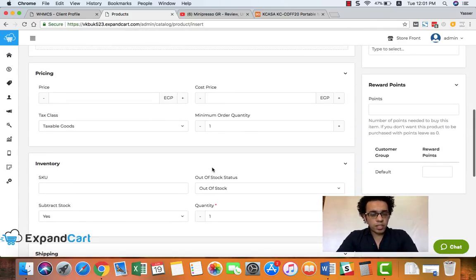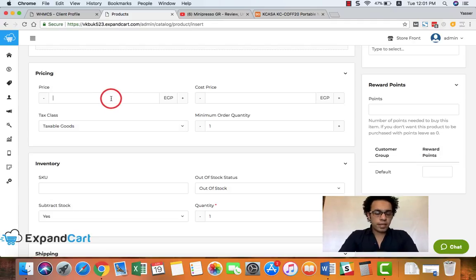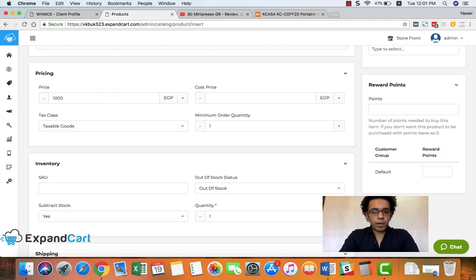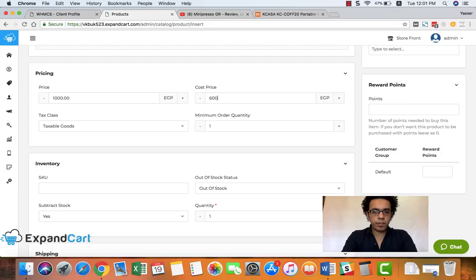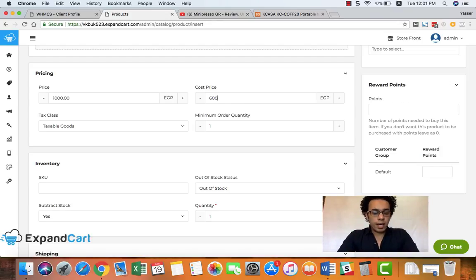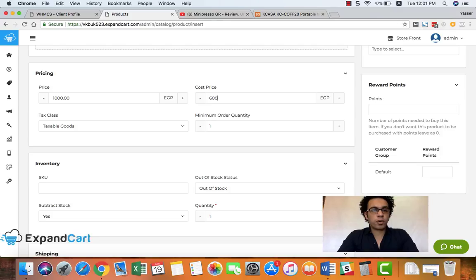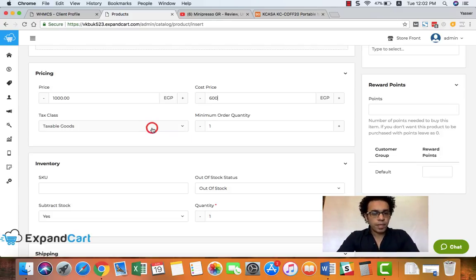Then the product price - and you can also set your cost price for every product so you can easily get your net profit from the reports that you can find at ExpandCart.